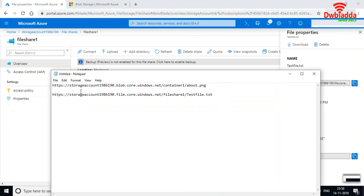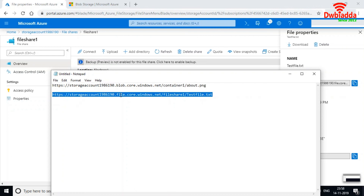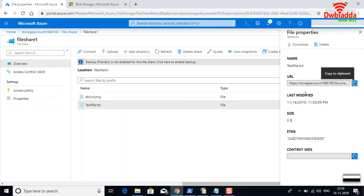The URL structure is the same as before — it starts with the storage account name, but this time the storage type is 'file' instead of 'blob', followed by the file share name and the file path. That covers blob and file share in Azure storage. We'll discuss more Azure services in the upcoming video — thank you.